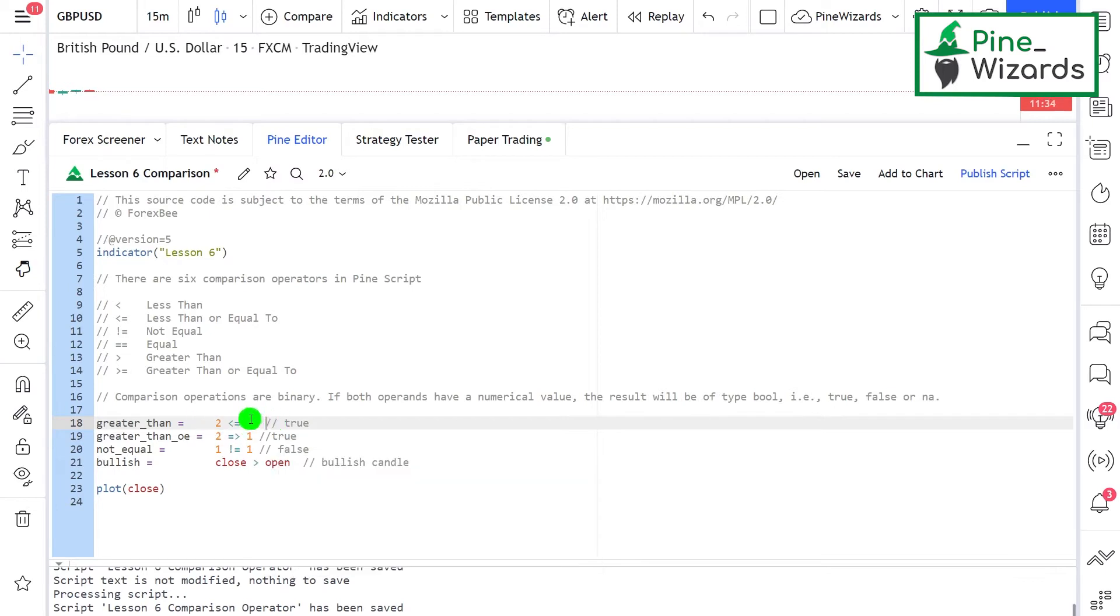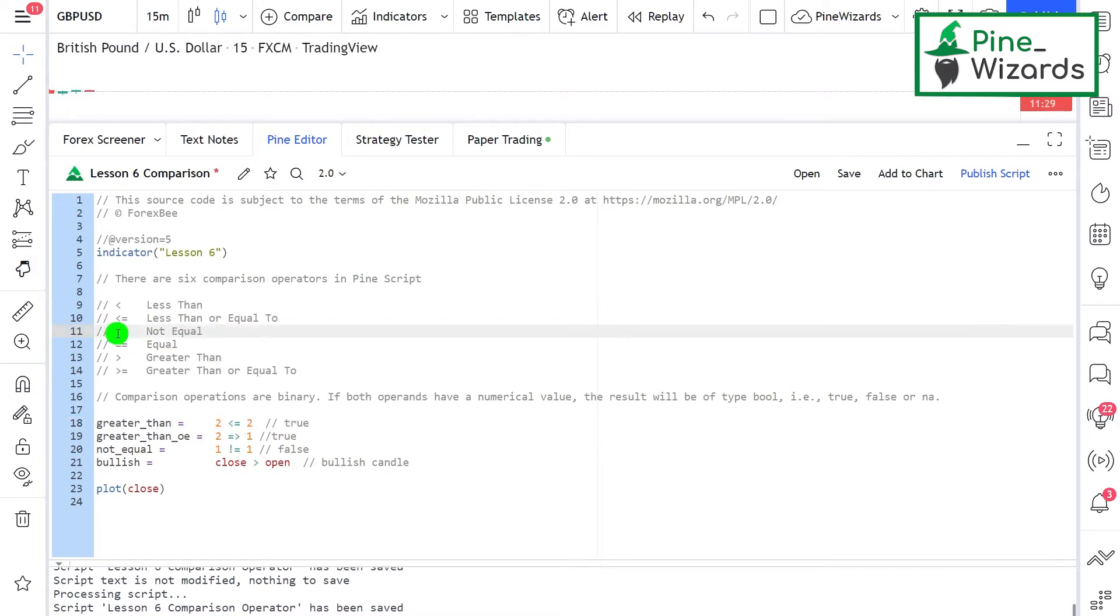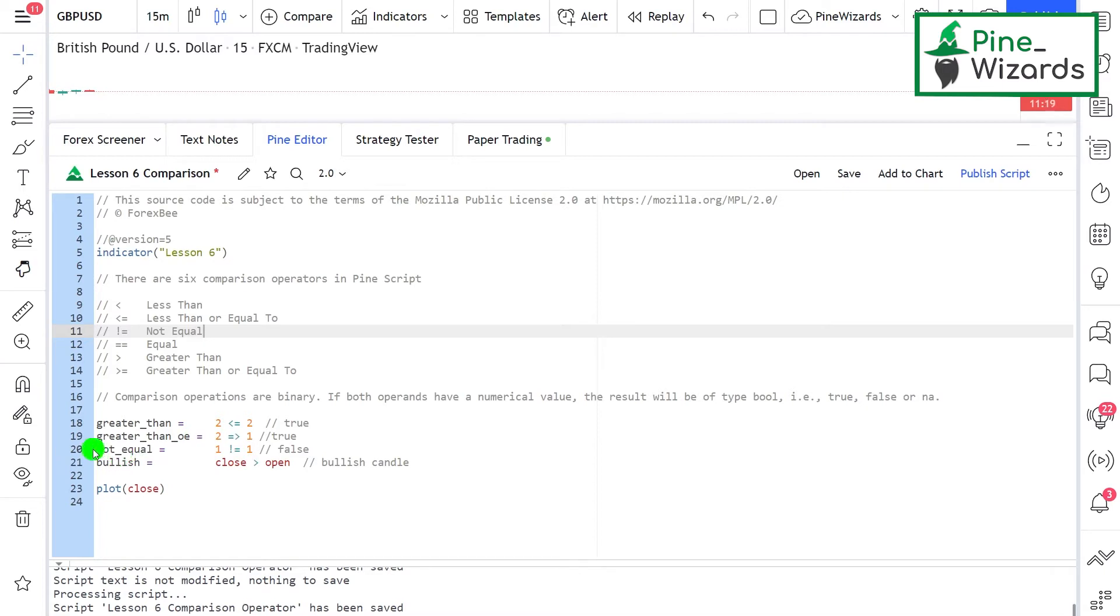The third operator is the not equal operator. This is used when we want to get true when two values are not equal to each other. In this case, we've said that one is not equal to one, which is a false statement, so the result will be false.